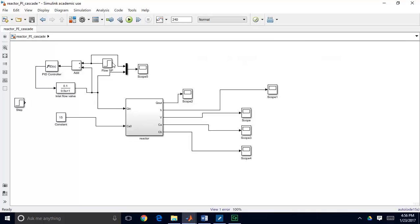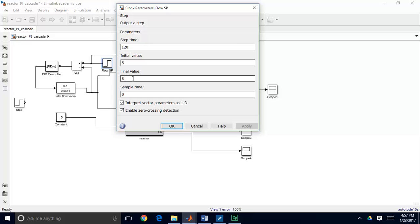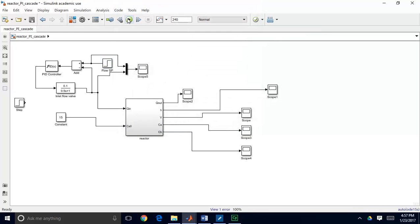When we run a step test we are going to be changing our process input. Since we have flow control now in closed loop, the input to our process is actually the flow set point. We'll assume the dynamics associated with this flow control loop are lumped in with the reactor dynamics, giving an overall process from which we'll grab our process parameters. I've changed my simulation time to 240 minutes, making a step change at t equals 120 minutes from a flow rate set point of 5 cubic meters per minute to 8 cubic meters per minute.